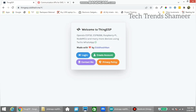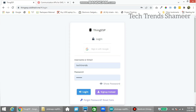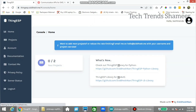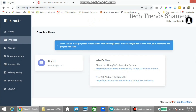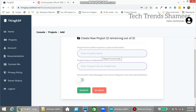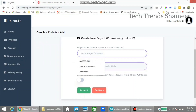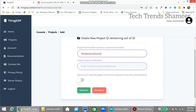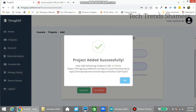Go to thingesp.sithesh.me website and create an account. If you already have an account, click login and login to the website. Now go to the projects menu and click add new project. Enter any project name and enter any project credentials. Now click submit and click OK.